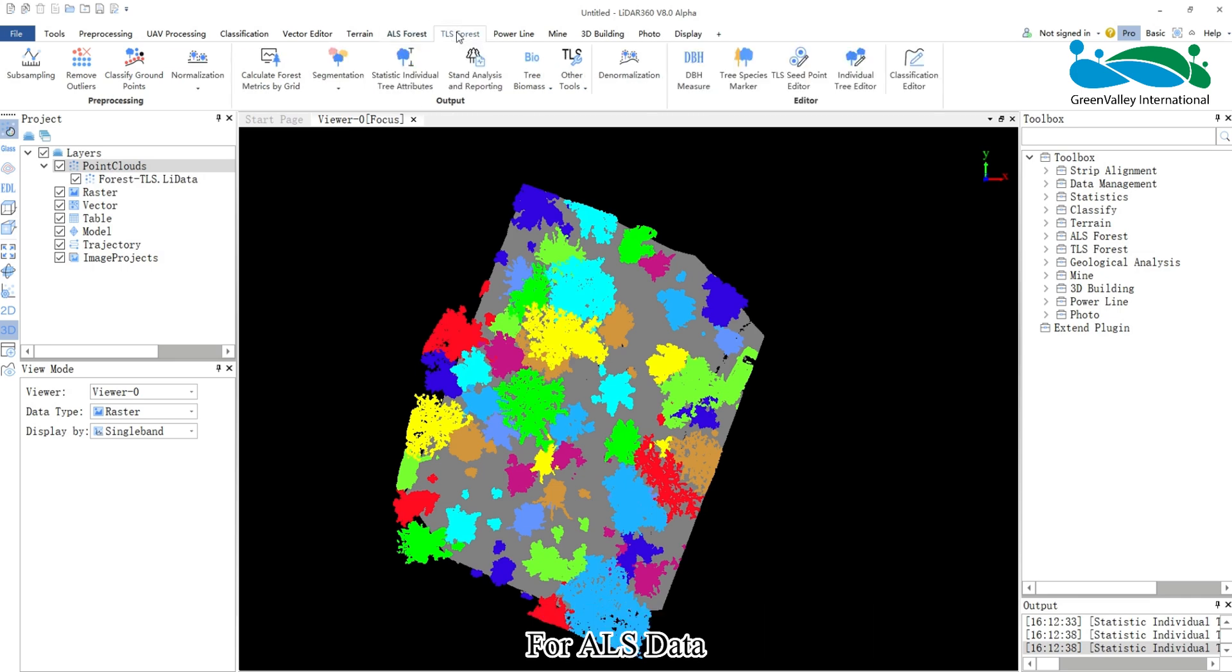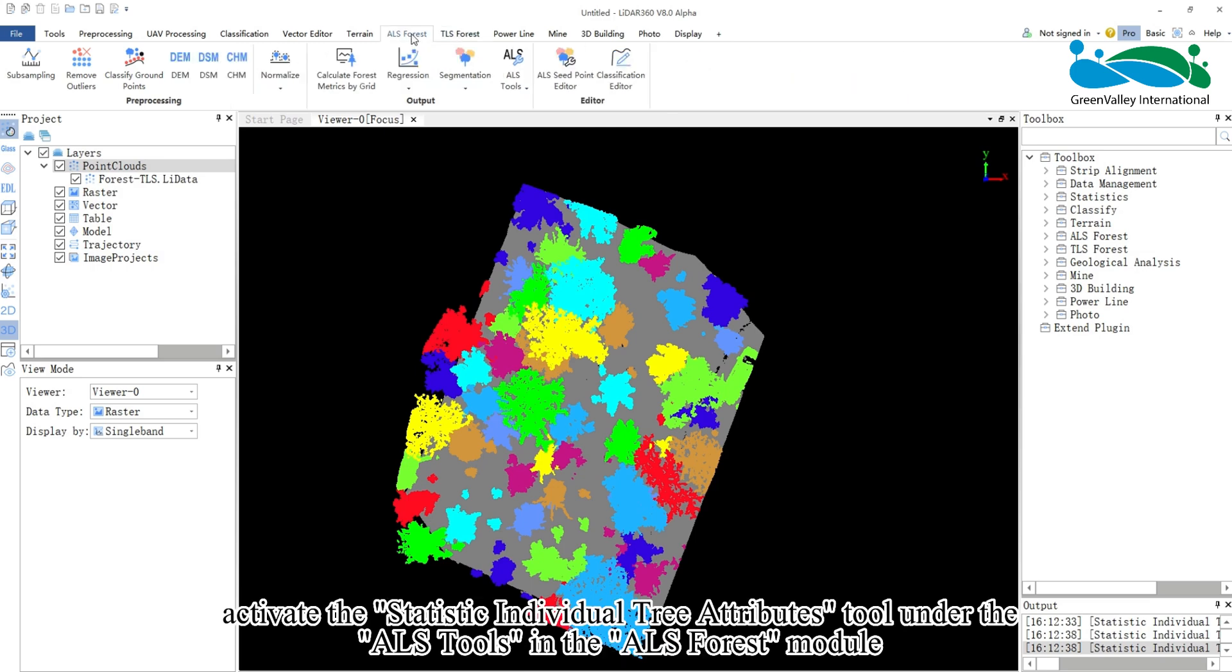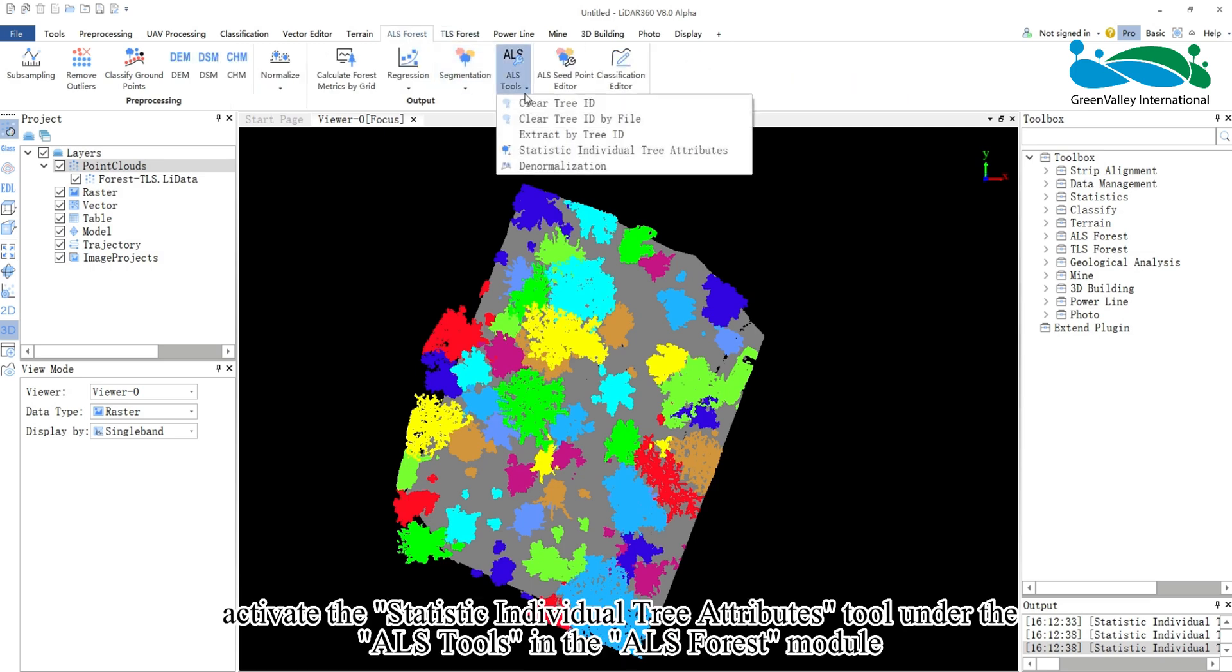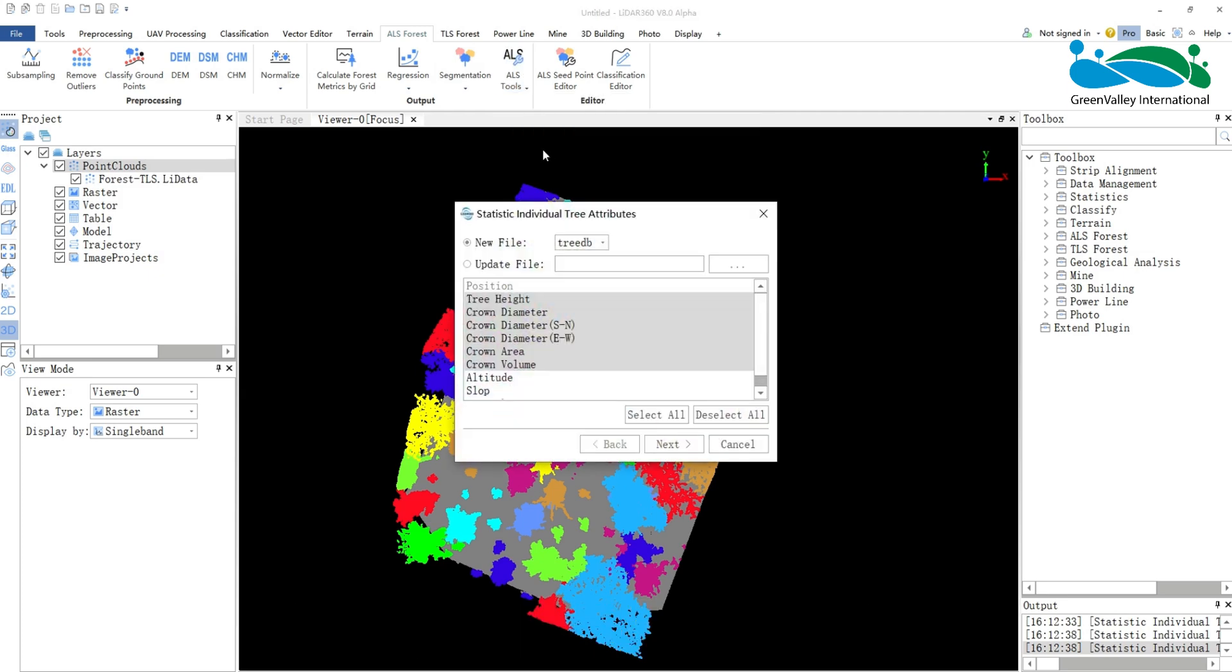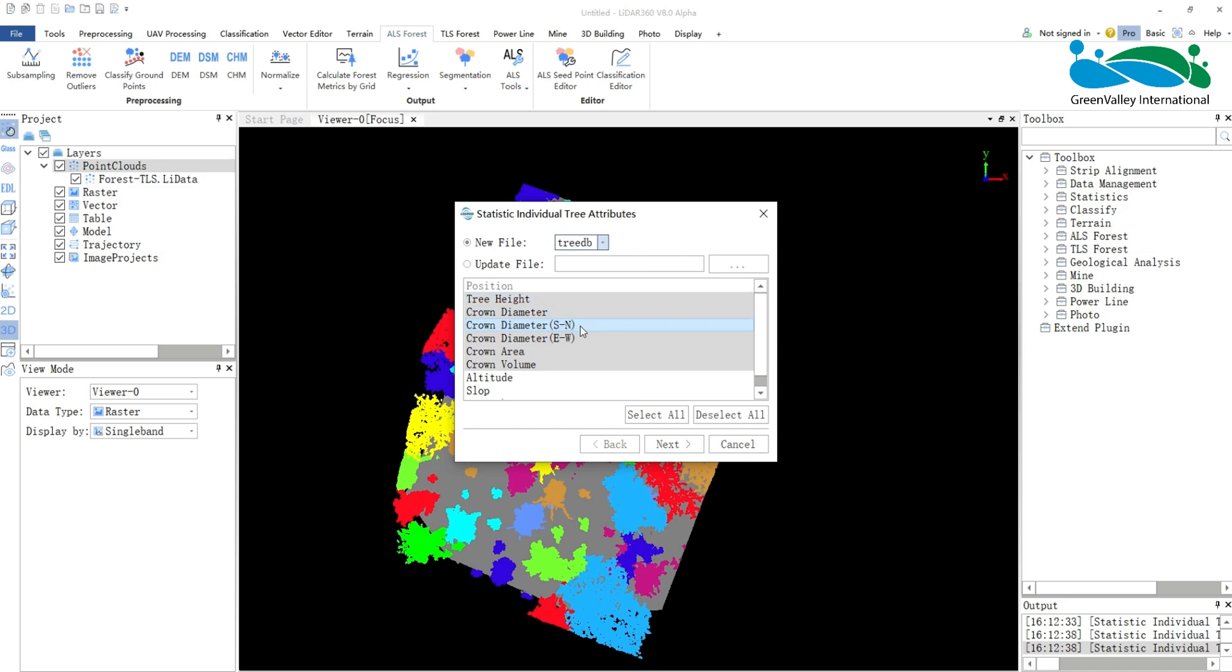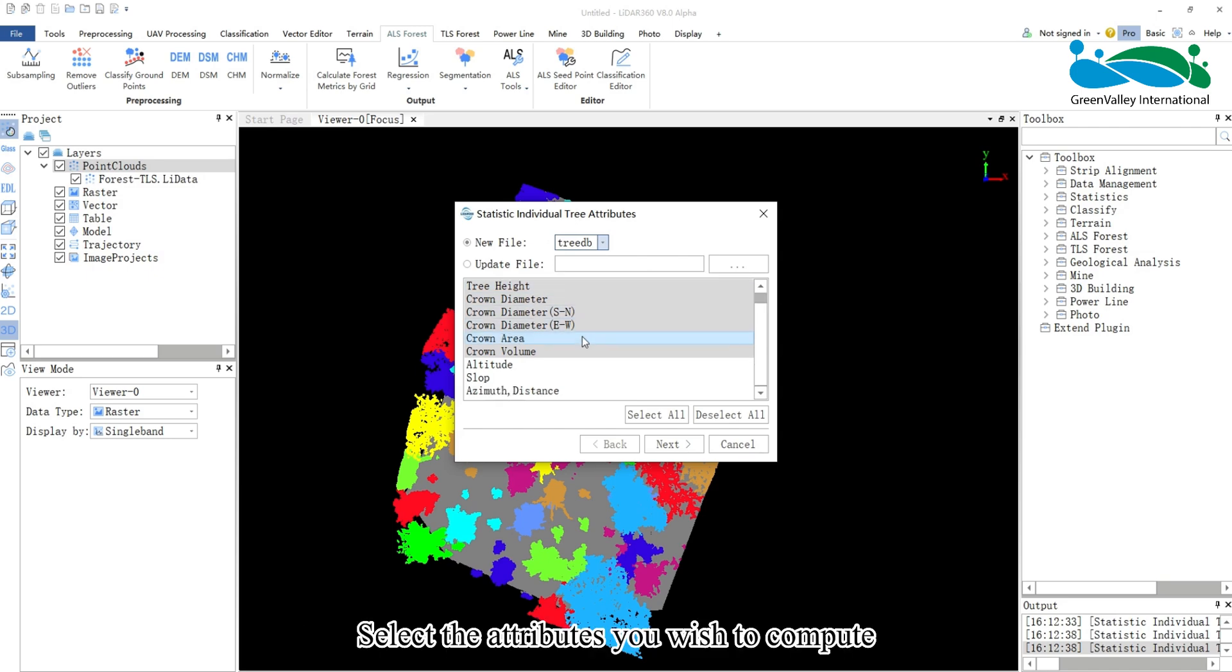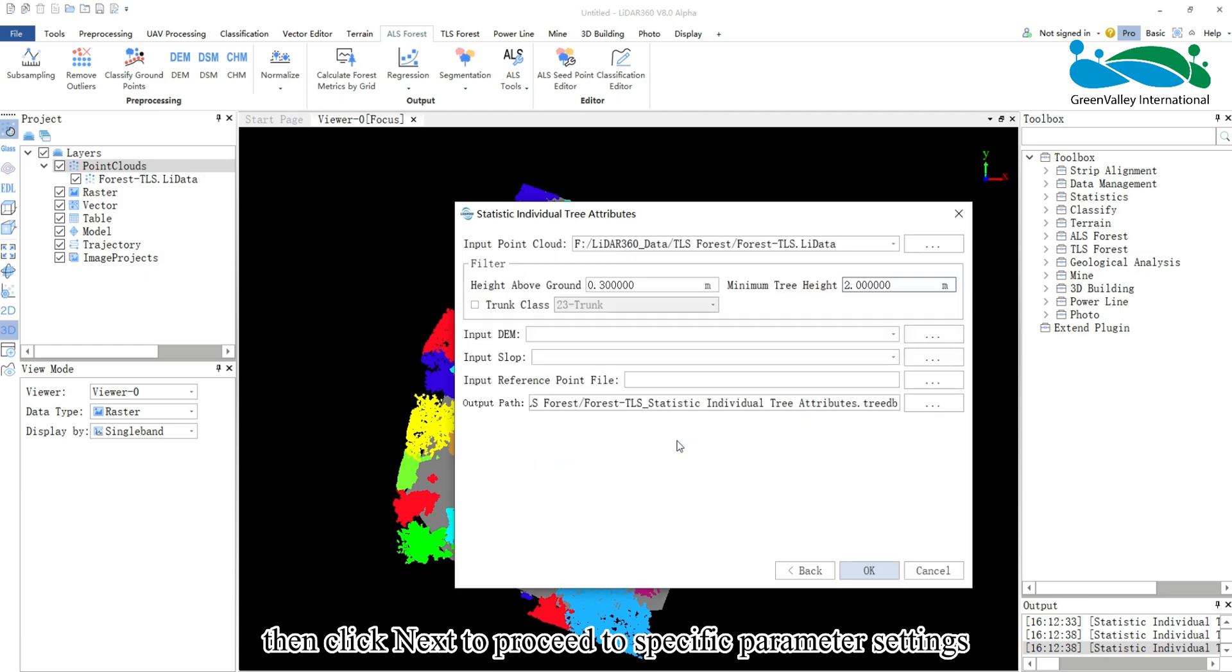For ALS data, activate the Statistic Individual Tree Attributes tool under the ALS tools in the ALS Forest module. The generated file formats include TreeEDB and CSV. Select the attributes you wish to compute, then click Next to proceed to specific parameter settings.